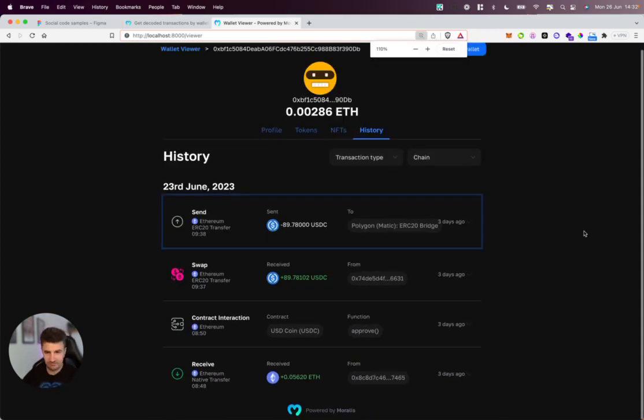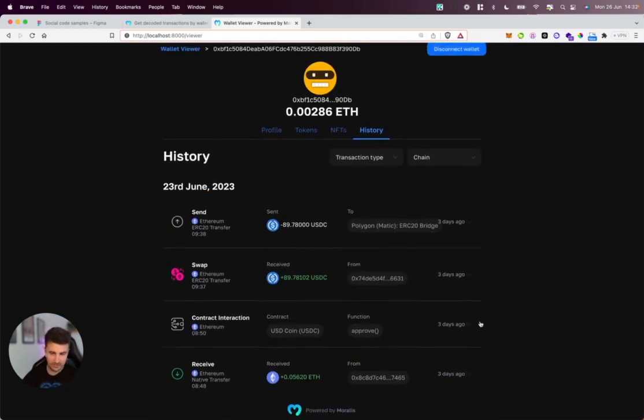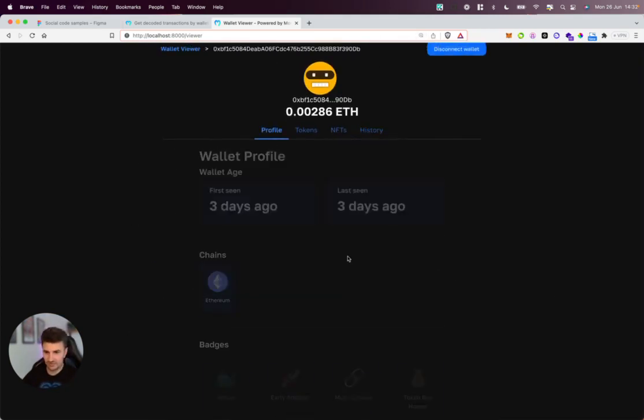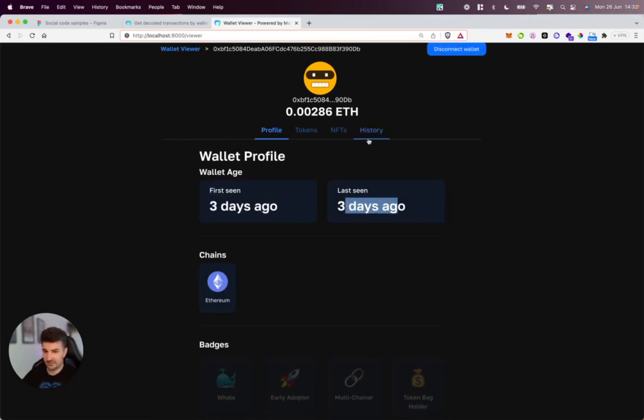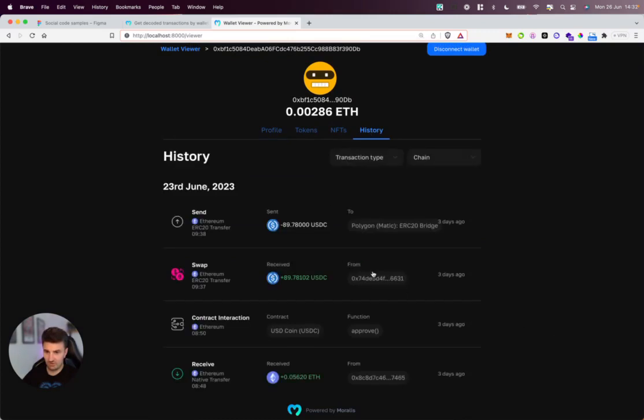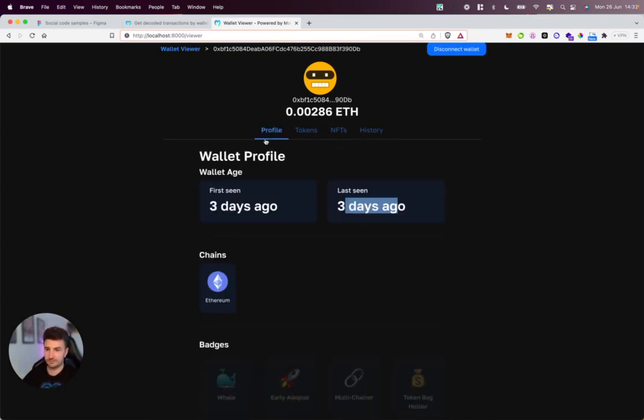So given this small set of transactions, plus knowing that the wallet was created three days ago and we've not seen them since, it's pretty safe to assume this wallet was created just for the purposes of bridging some funds.